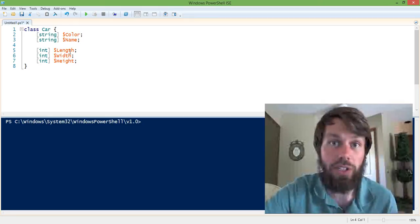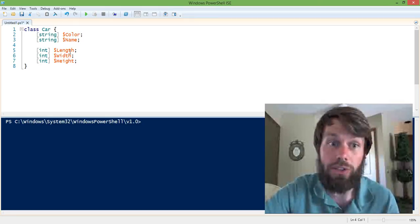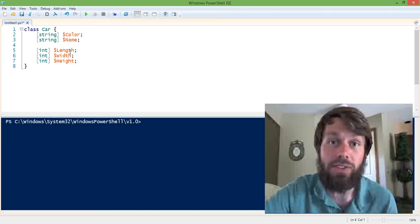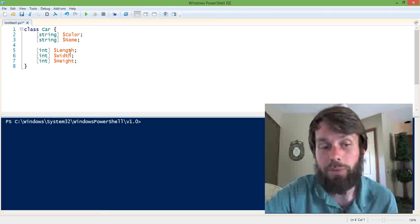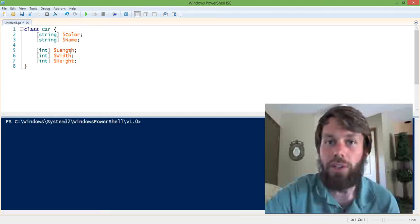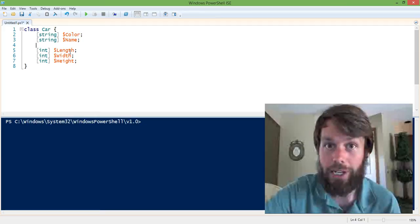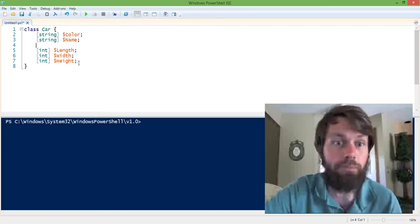We just need to basically say we need some property to store the length, width, and height of the car. As far as how we actually interpret those to the end user of this class, kind of depends on what the unit of measure is. But at this point, it's really irrelevant. Let's just assume that for now it's inches.